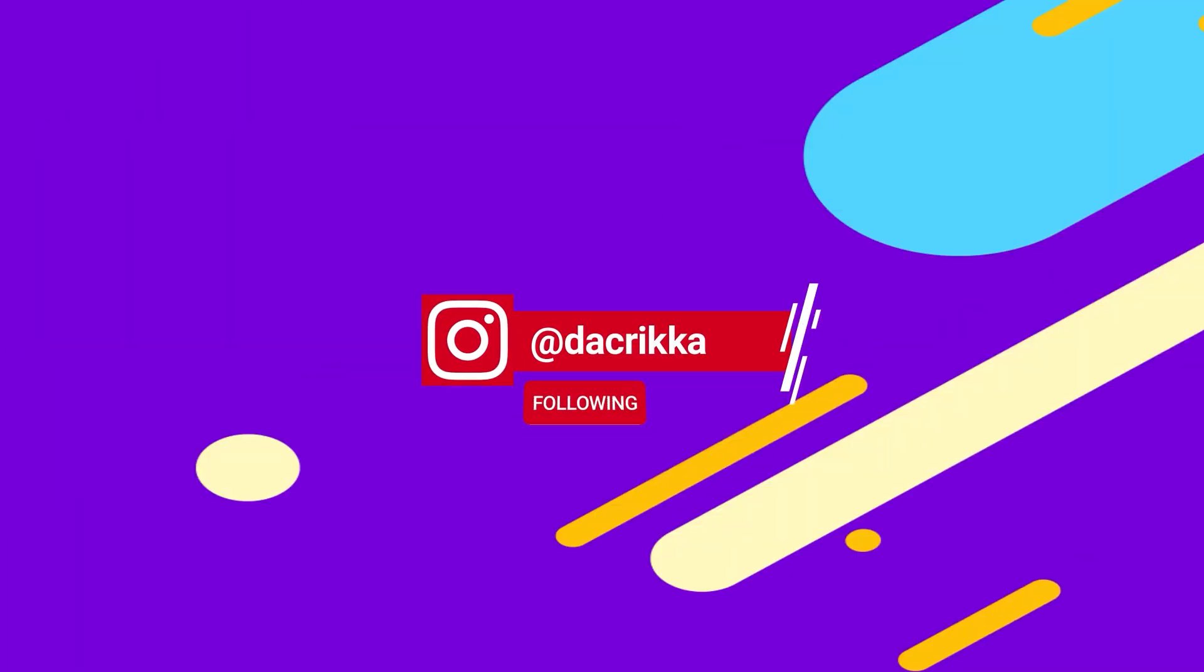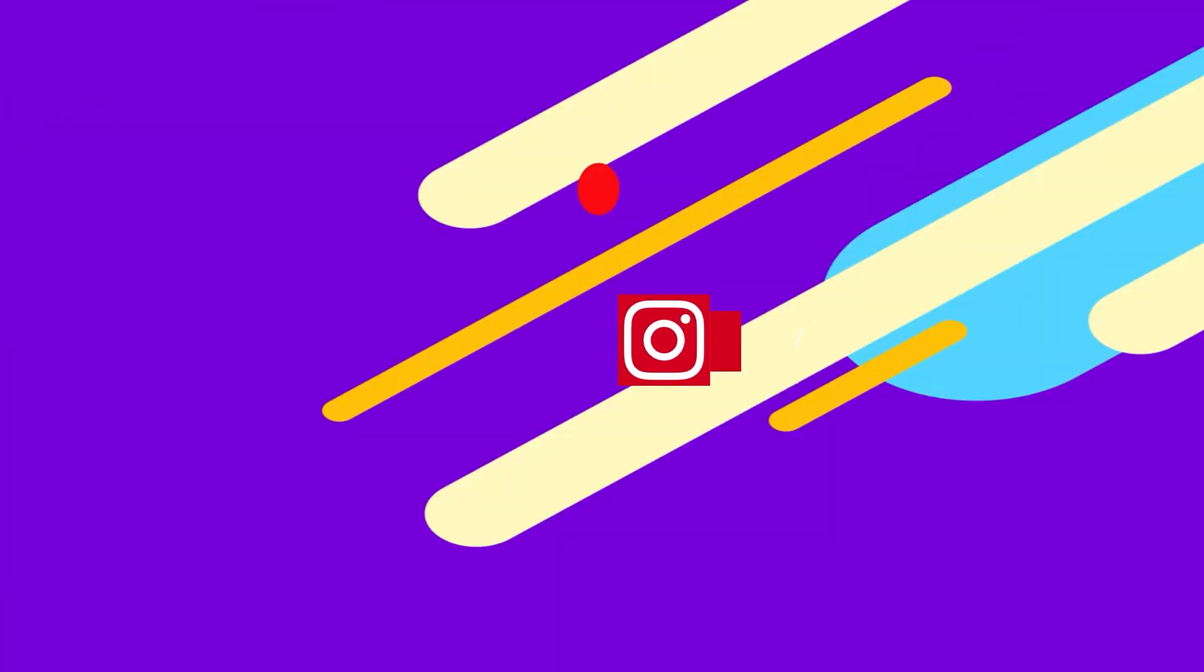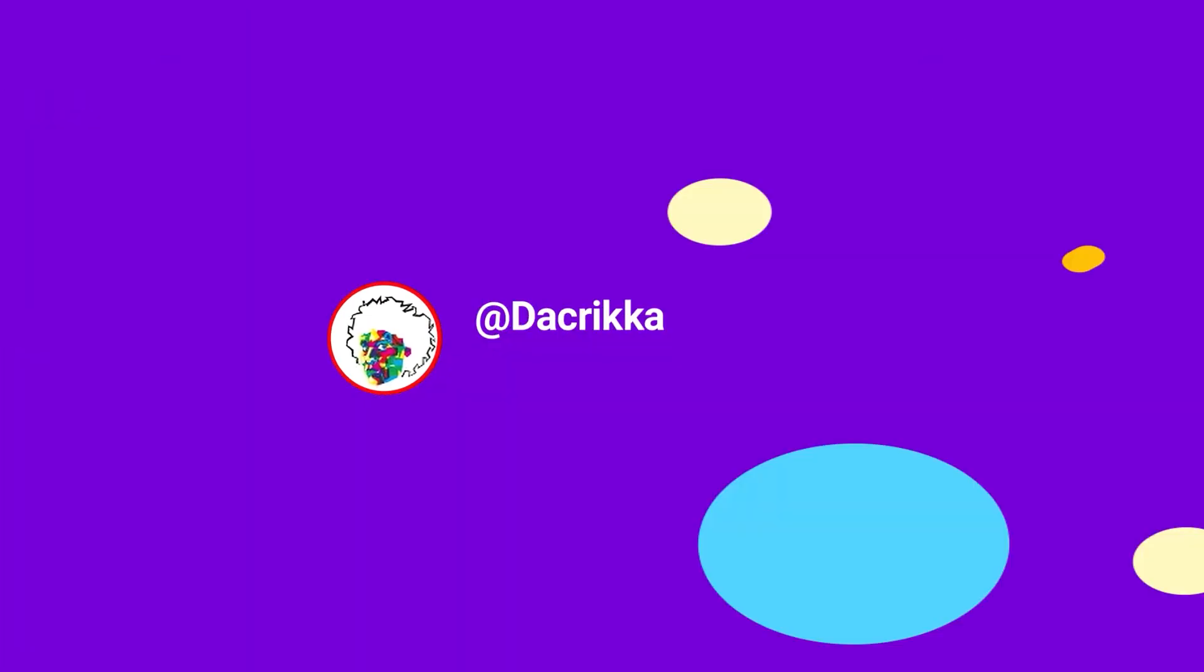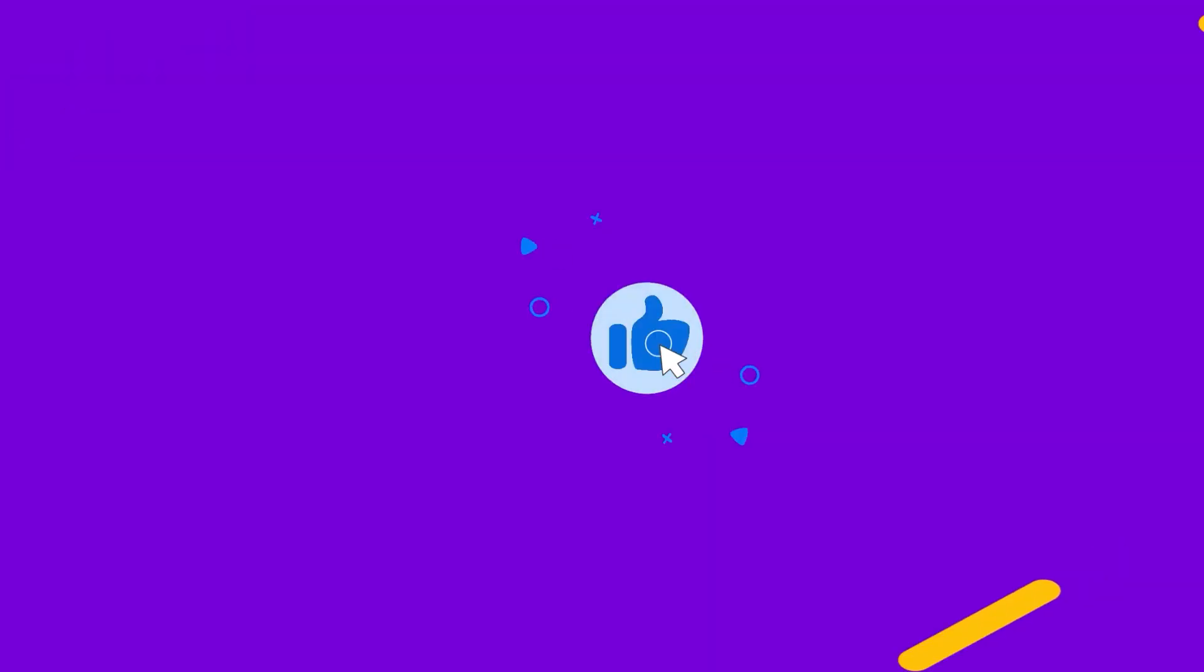Thank you guys for watching. See you next video, bye bye.